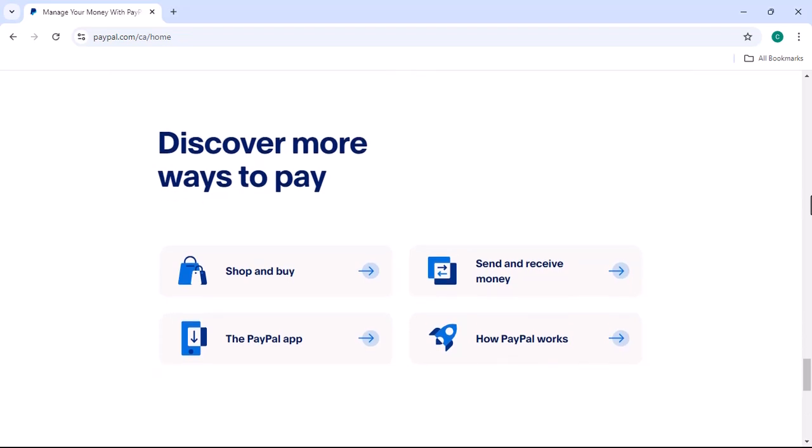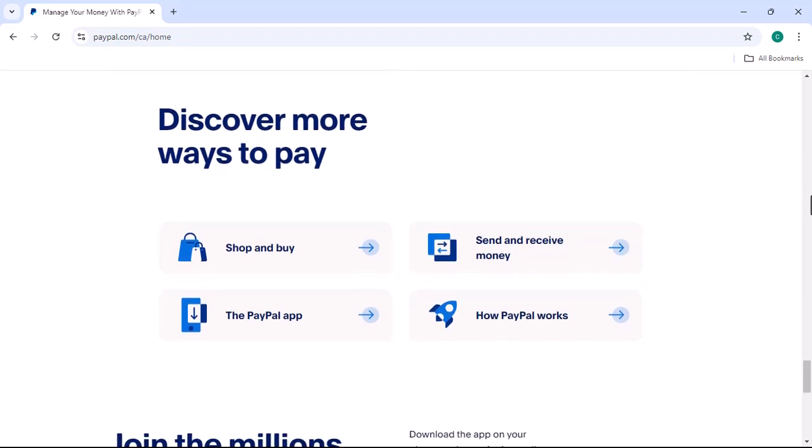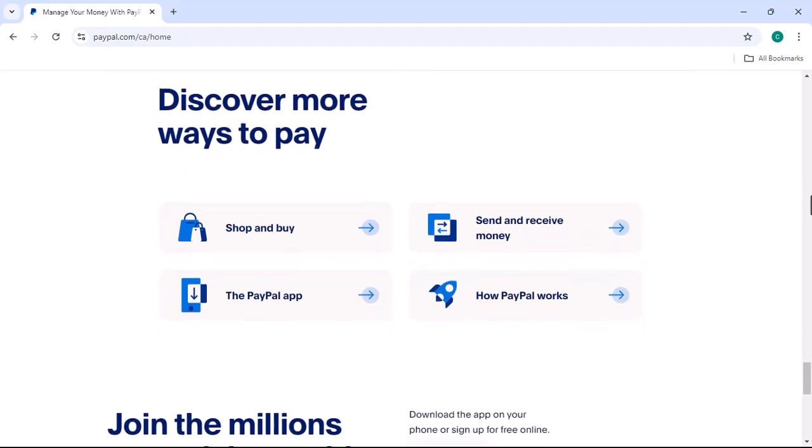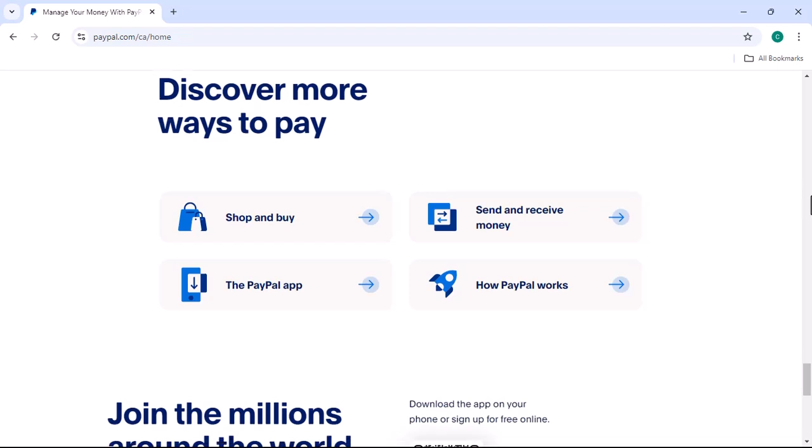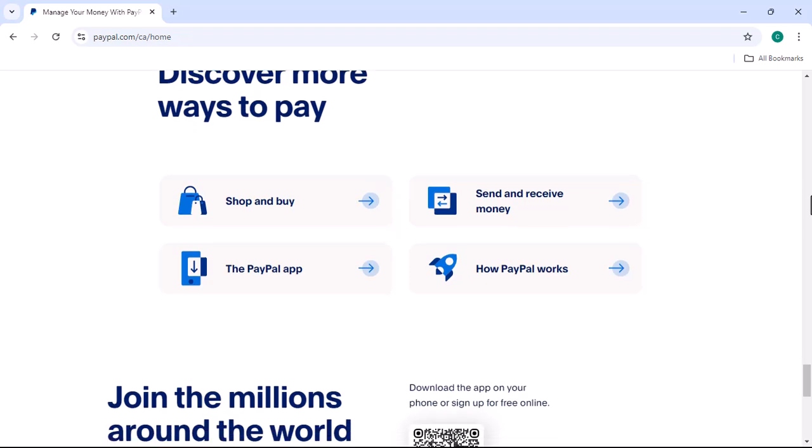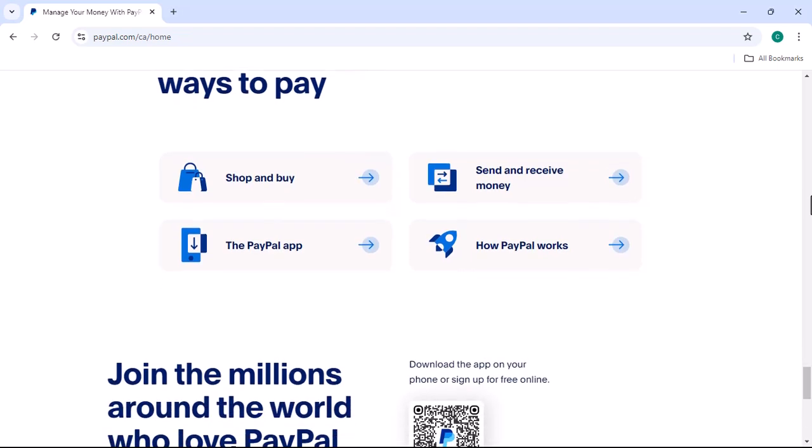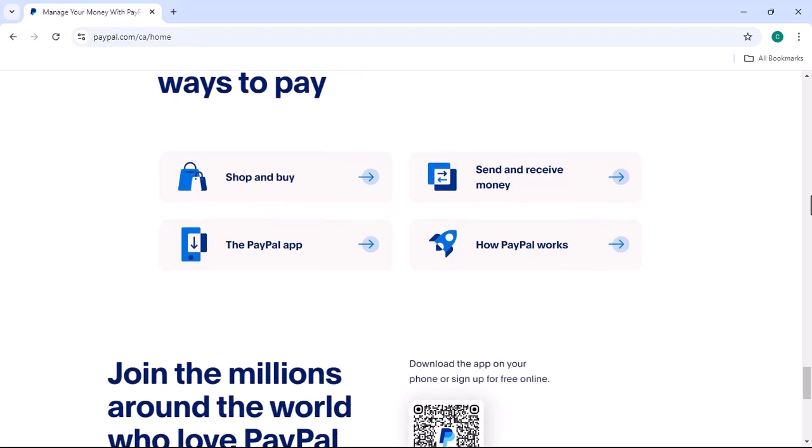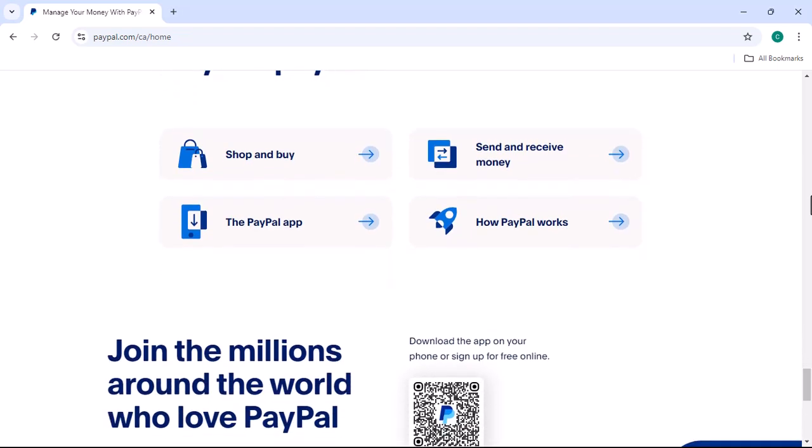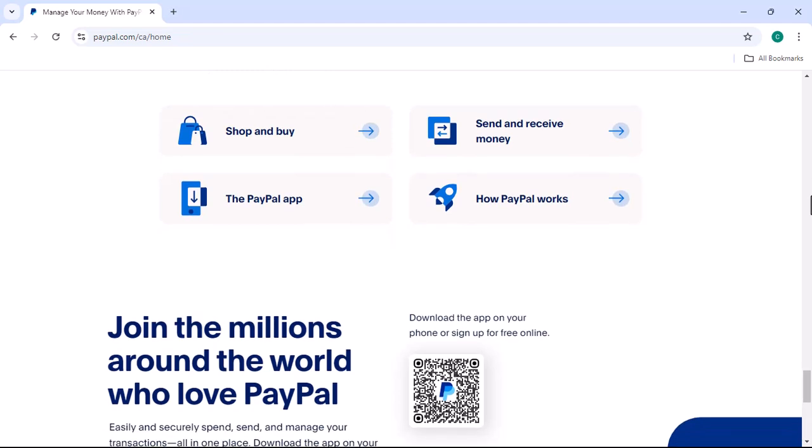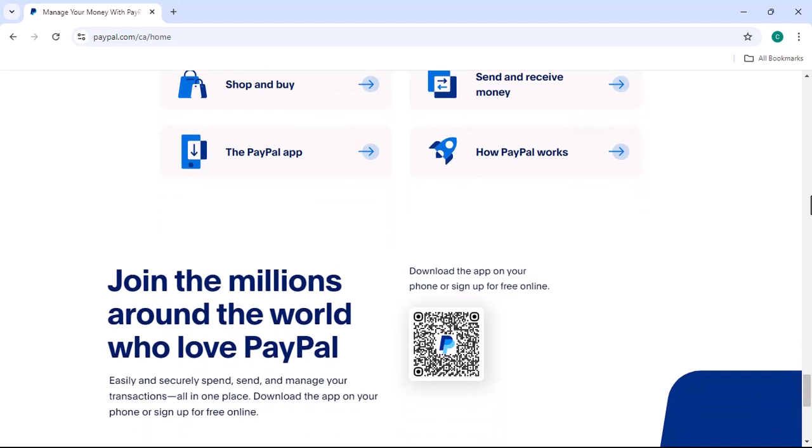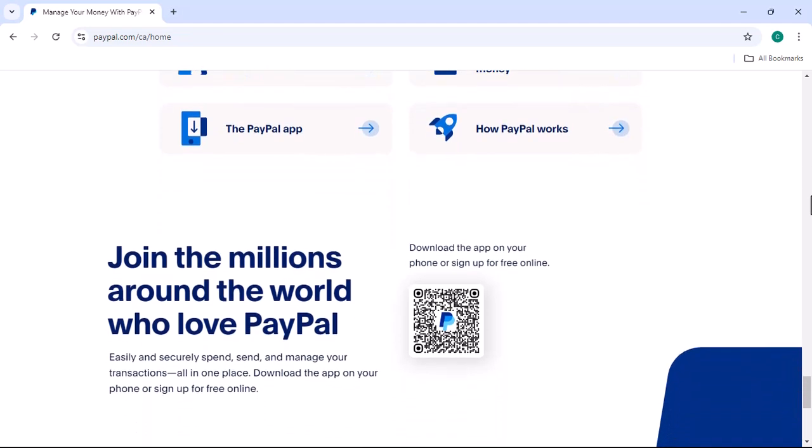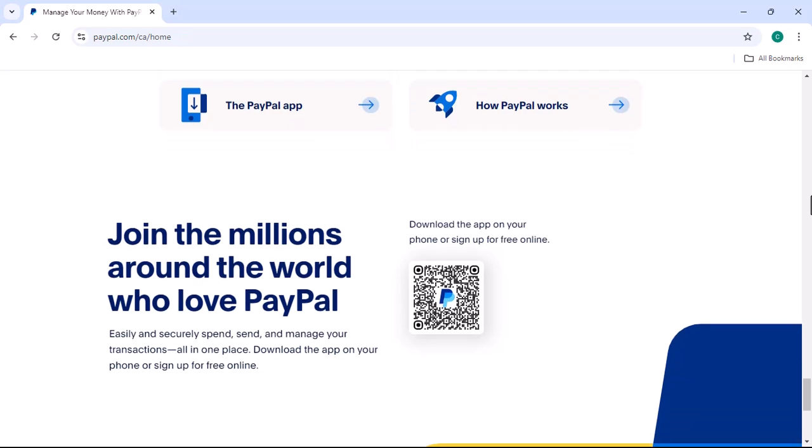Personalization. Customizing your experience. The PayPal app often allows you to customize your experience. You can change your app theme, set up notifications, and choose your preferred currency.